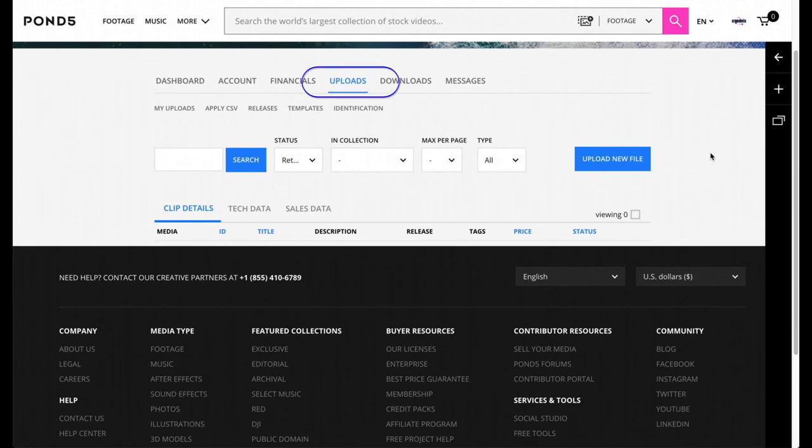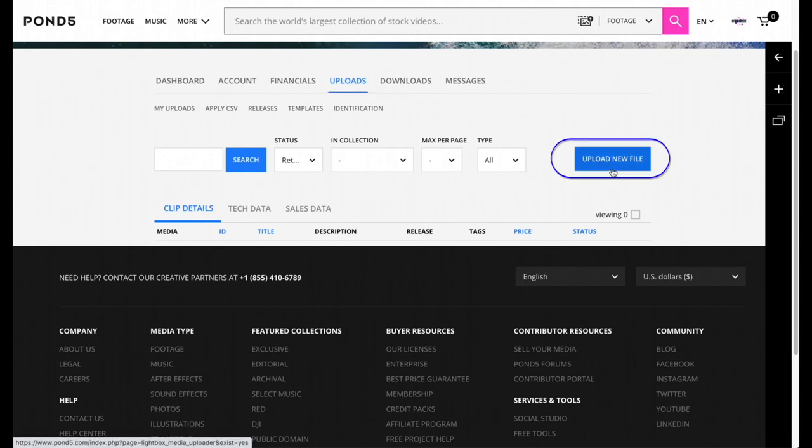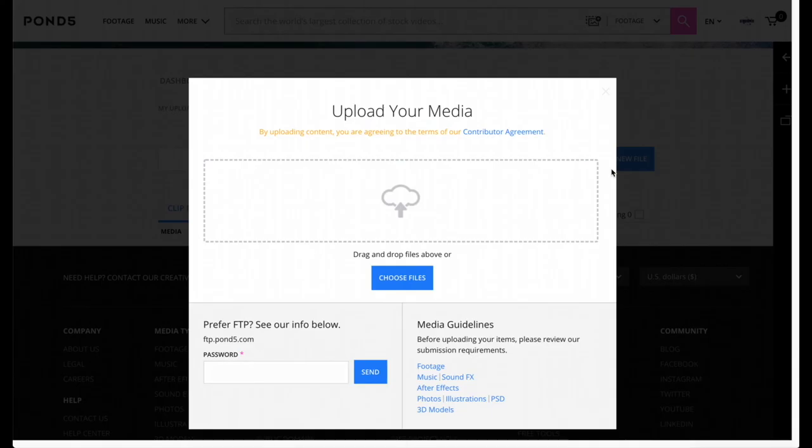After you're done with all that, you're going to go to Account and you're going to go to Uploads right here, and then you're going to go to Upload New File.